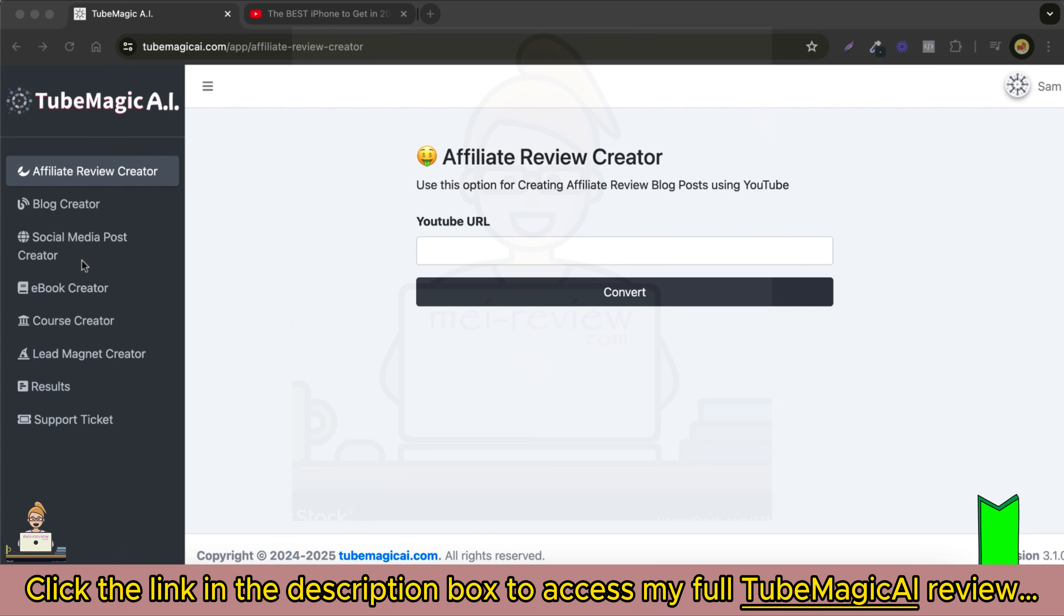Create informative ebooks and lead magnets to grow your email list. You can click here to start converting YouTube videos into ebooks.